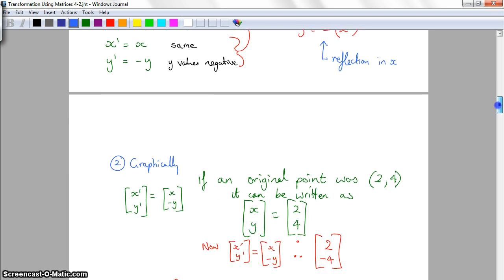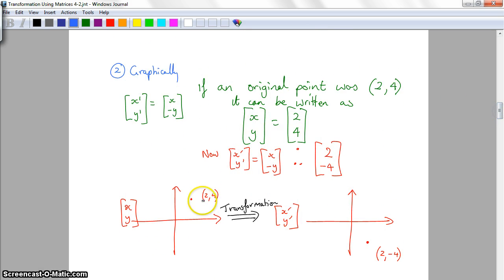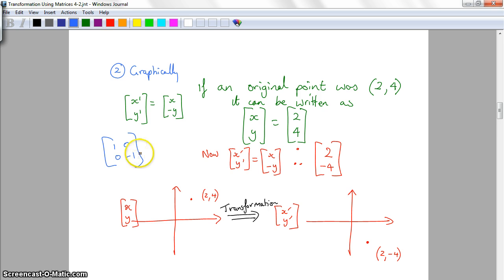You can also prove it graphically. Transforming a graph is actually transforming an infinite number of points, but we'll apply it to one point. If the new graph gives X and negative Y, and our original point was (2, 4), then after the transformation using the matrix [1, 0; 0, -1], the point becomes (2, -4). So the point was up here at (2, 4), and after the transformation it becomes (2, -4) — again a reflection in the X axis.